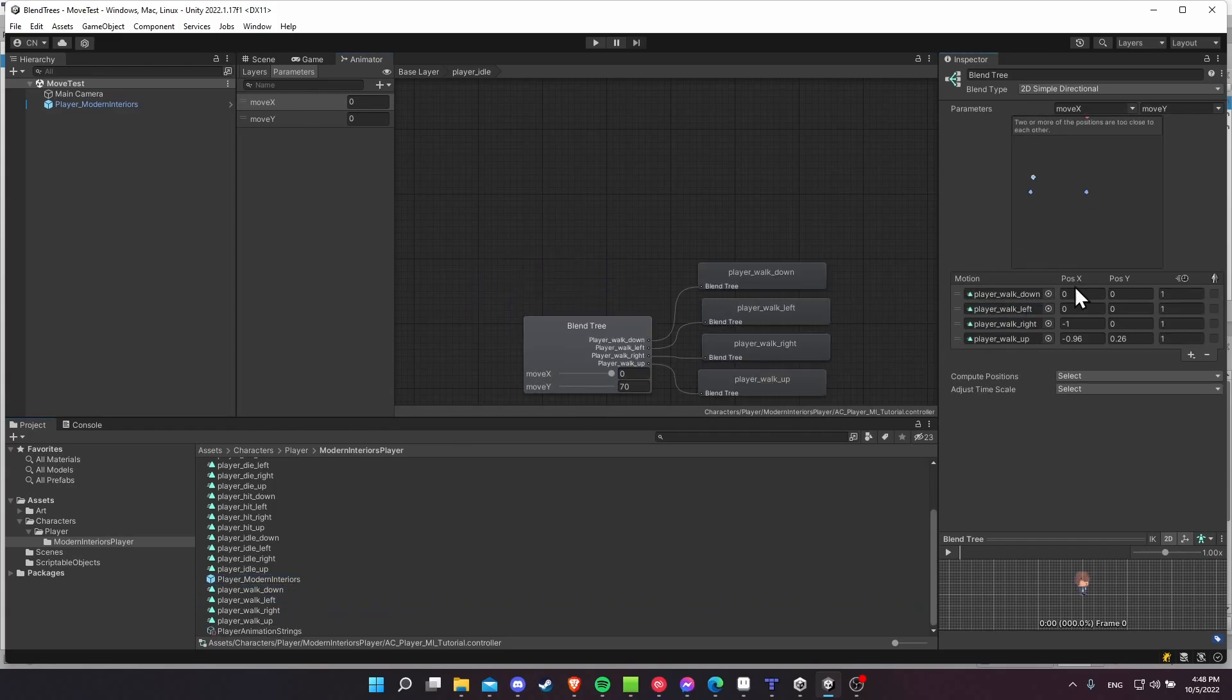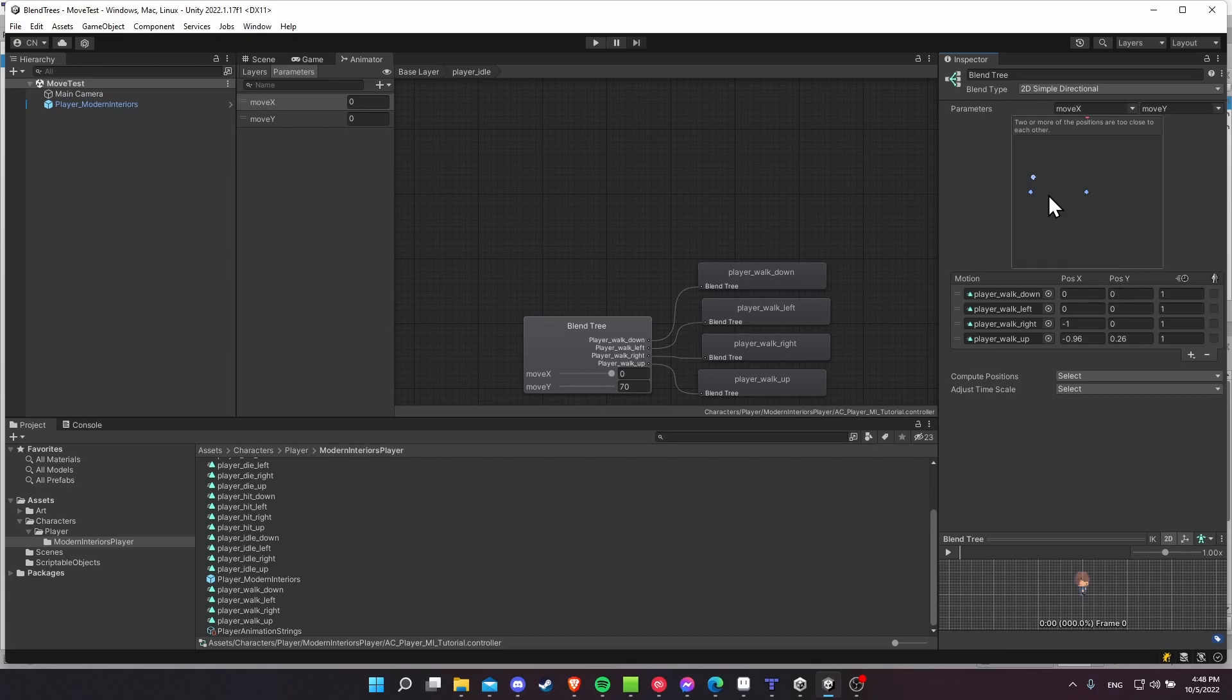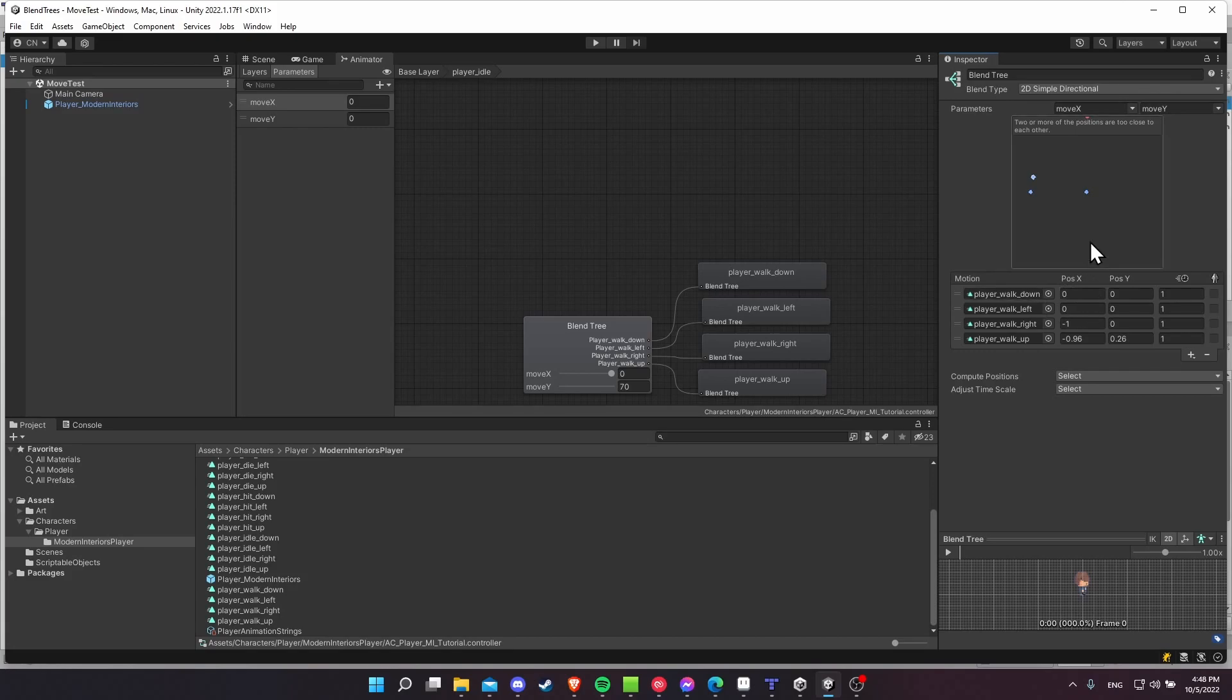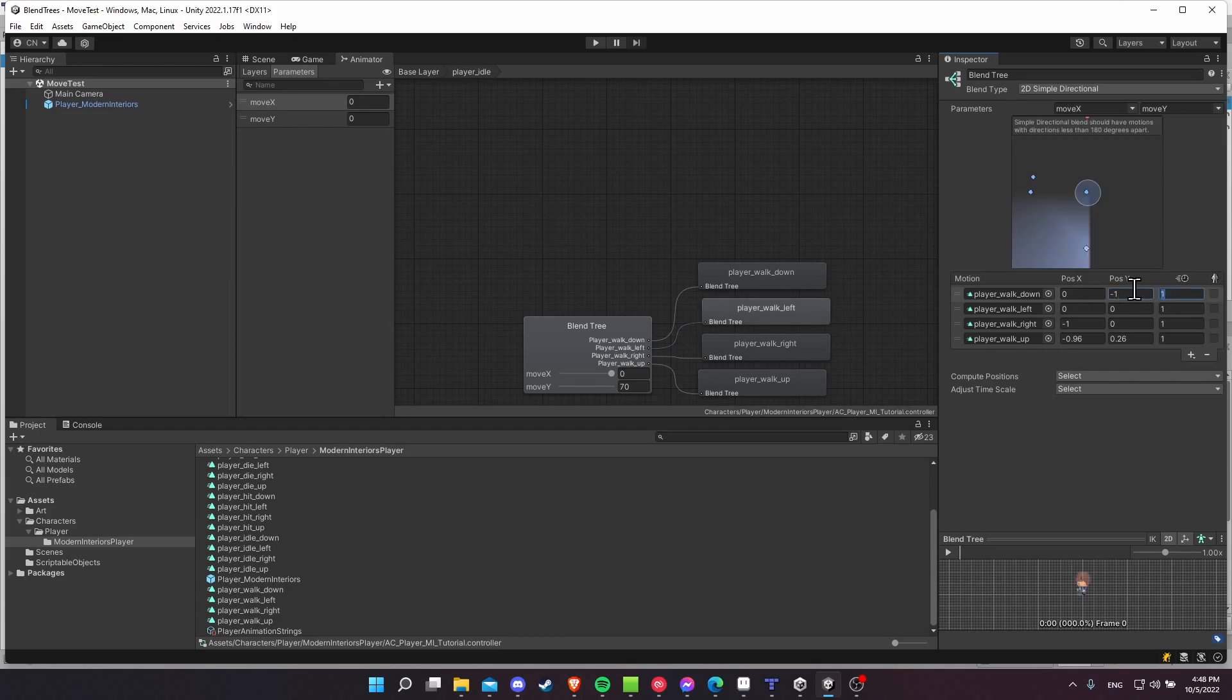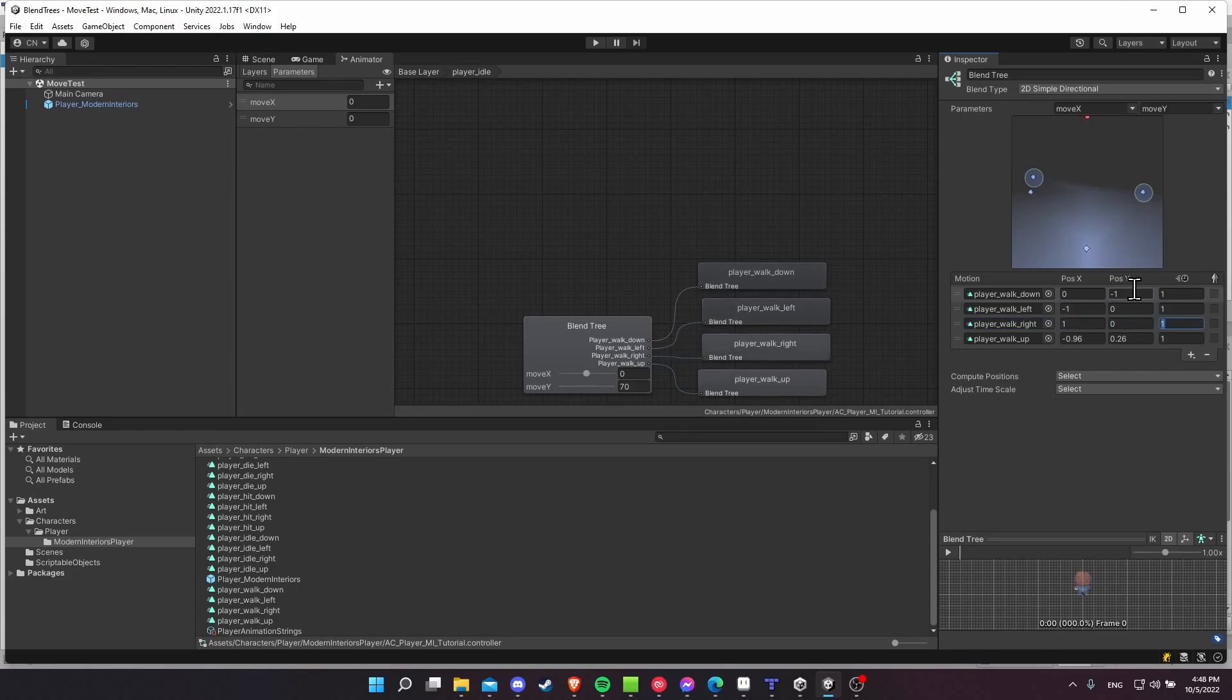And then I need to set the closest value position for each of those. So how the blend tree works is that when you have these XY values in the move X, move Y, it's going to automatically select whichever animation is closest to the current values, and that's the one it's going to play. So for walking down, I would want to put in, I believe it's negative 1 for the Y to start, and then for position X, negative 1 for left. Player walk right, 1 on the X, and then walk up is going to be 0, and then 1.